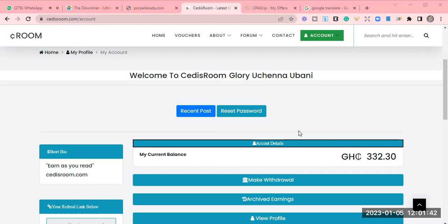In this channel, we talk about how to make money online via affiliate marketing, Amazon KDP, CPA marketing, and any other legit side hustle.